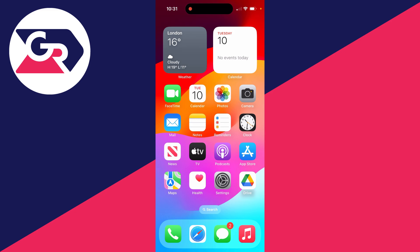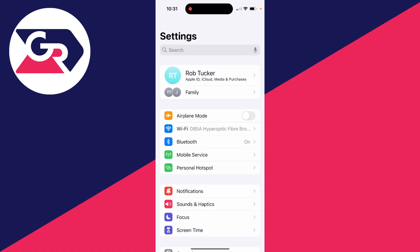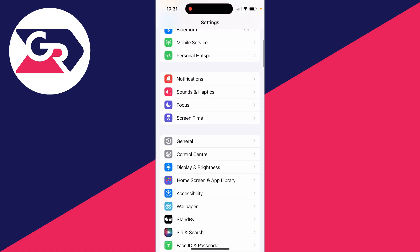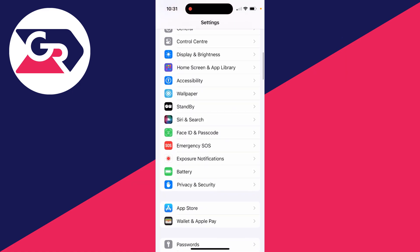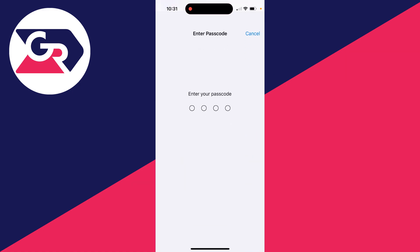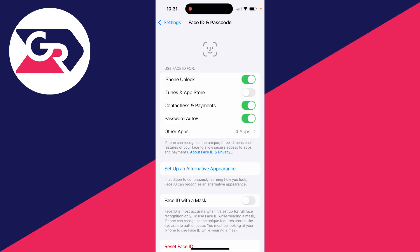So first of all, go and open up your settings like so. Then what you can do is scroll down to Face ID and Passcode and click there. Enter in your iPhone passcode, and what you can do is instead of using your password, you can use your Face ID for the iTunes and App Store, so you can switch that on.